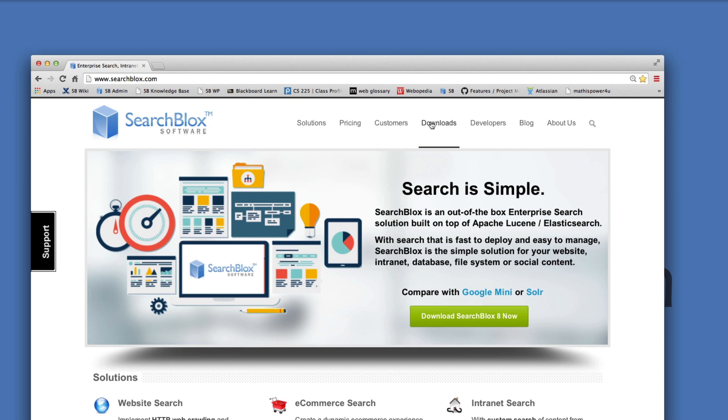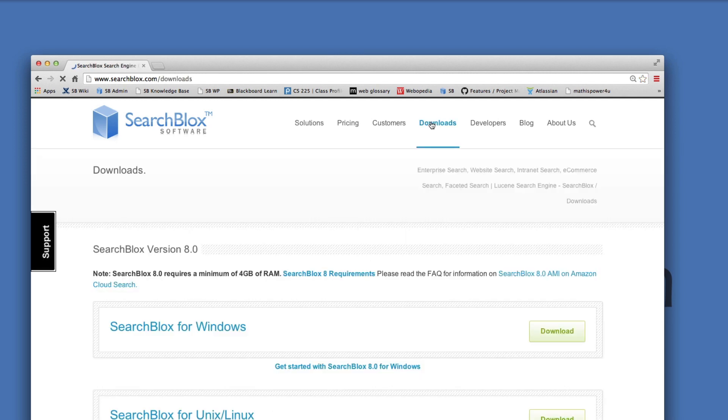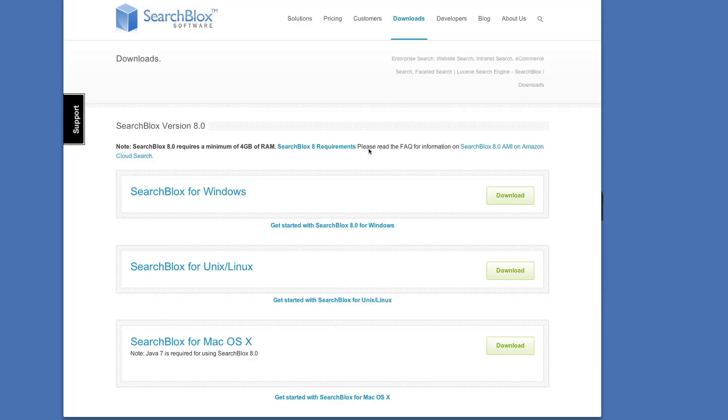Click on the downloads tab to find the right software. Currently we offer SearchBlocks 8.0, which is full of great new features.